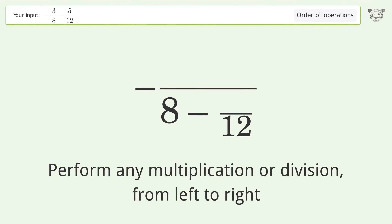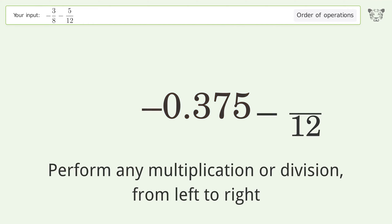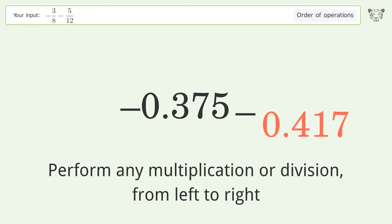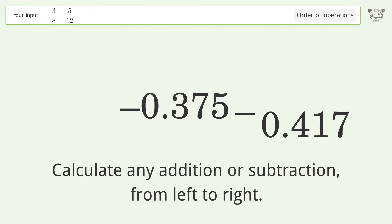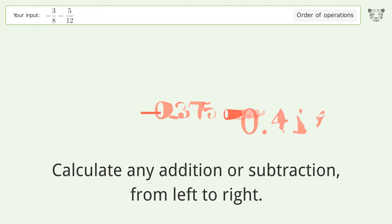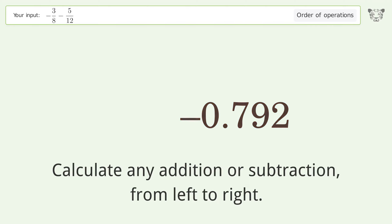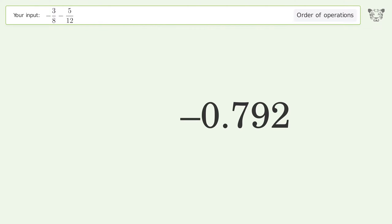Perform any multiplication or division from left to right: negative 3 over 8 equals negative 0.375, and 5 over 12 equals 0.417. Then calculate any addition or subtraction from left to right: negative 0.375 minus 0.417 equals negative 0.792. And so the final result is negative 0.792.